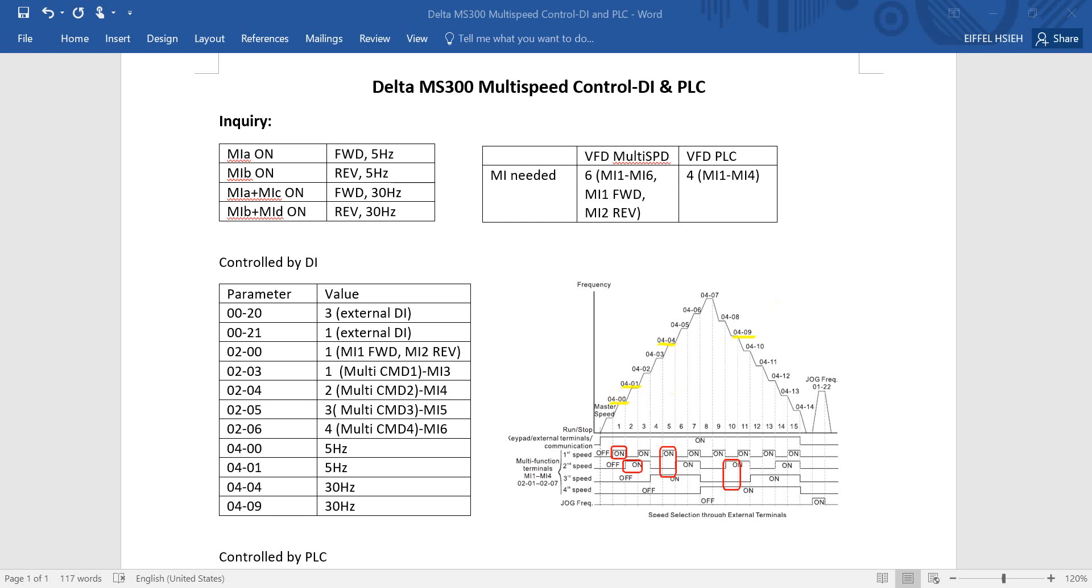Hi everyone, this is Ivo. In this topic I will talk about Delta MS300 Inverter Multispeed Control by Digital Input and Building PLC Function.